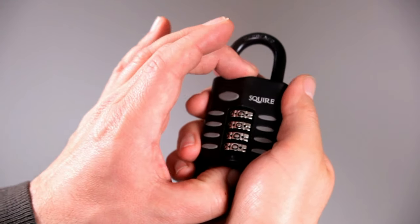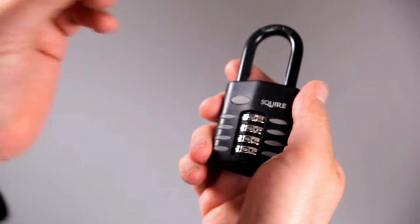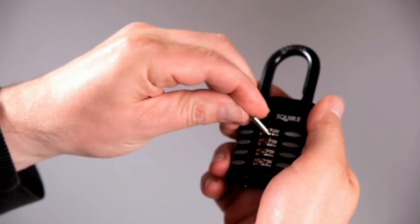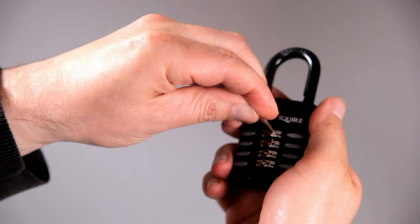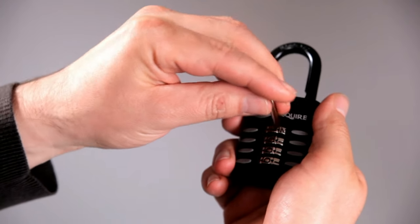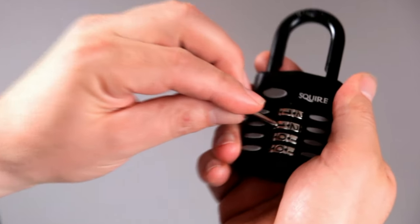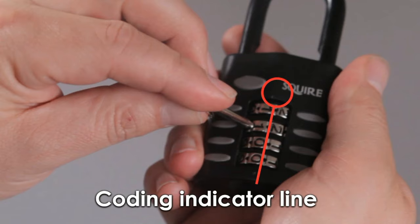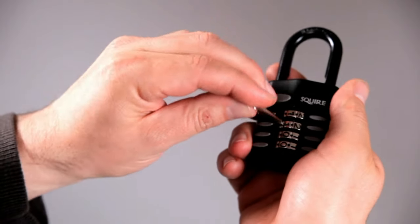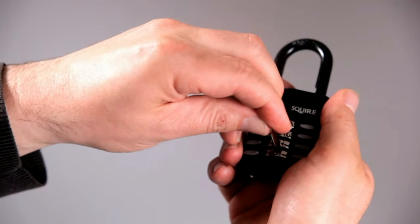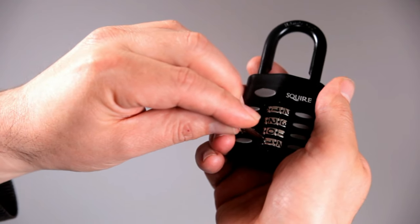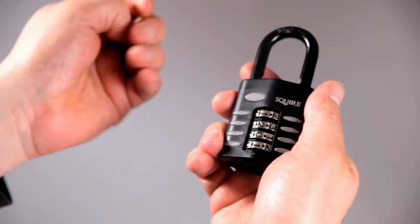You simply open the lock, place the recode tool into the numbers that you want. Now turn the wheel back until your number lines up with the code indicator. You then repeat using the other wheels. Finally, just close the shackle and test the code by pressing the push button.